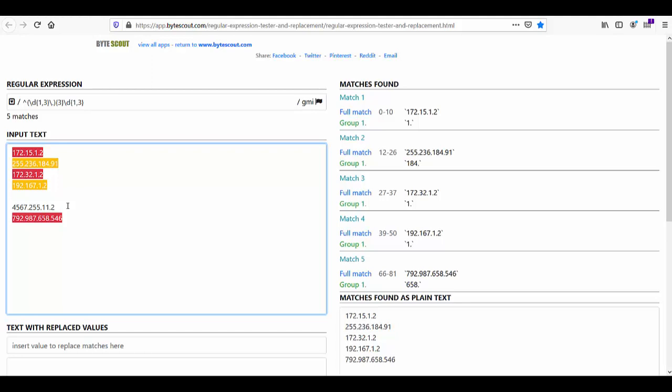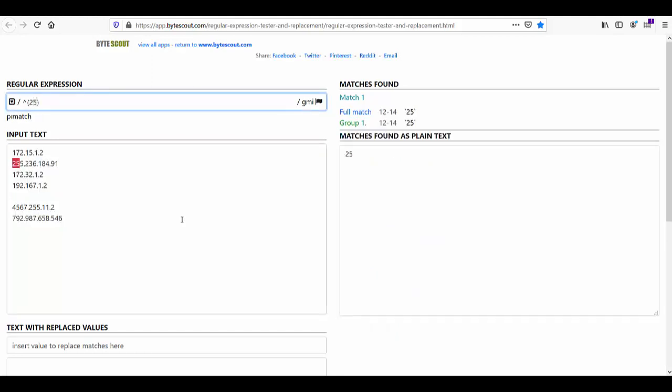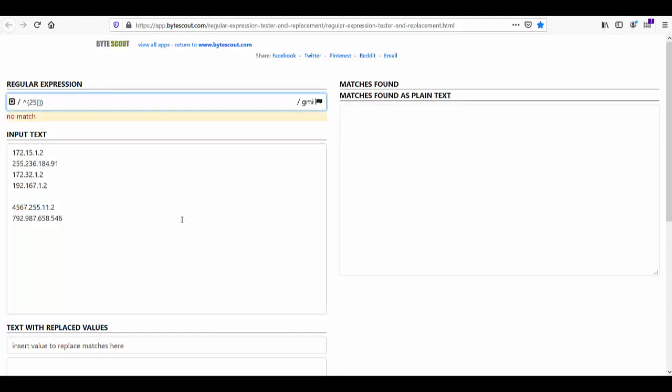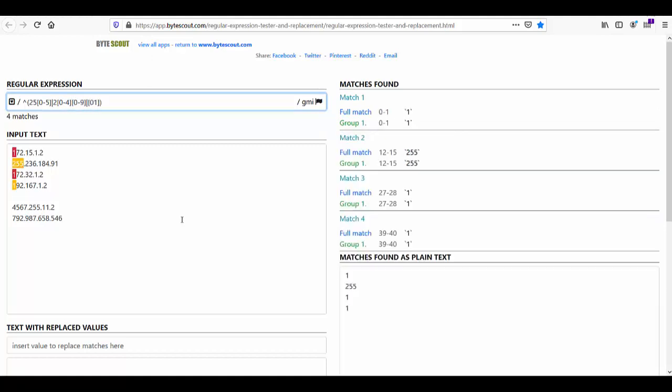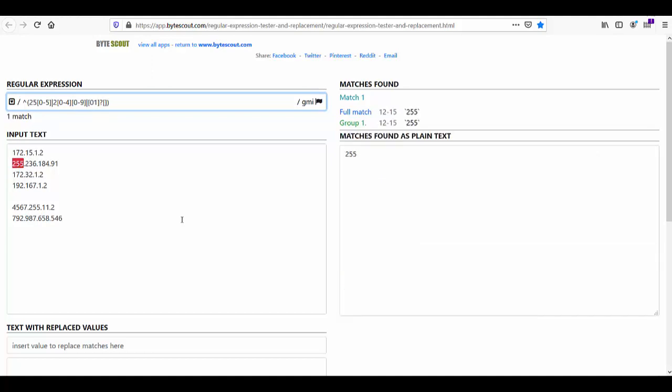So let us write it. So here first branch will match the number from 250 to 255 and the second will match 200 to 249. And the third branch will match anything between 0 to 199.